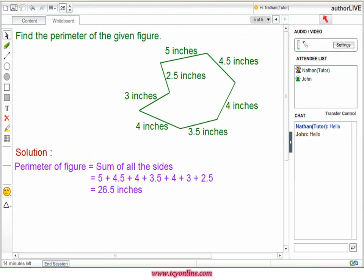We know that the perimeter of any polygon is the sum of the measure of all its sides. In this example, the measure of all sides of the polygon is given and the perimeter is required. Perimeter would be equal to sum of all the sides, that is 5 plus 4.5 plus 4 plus 3.5 plus 4 plus 3 plus 2.5, which gives the measure of perimeter as 26.5 inches.